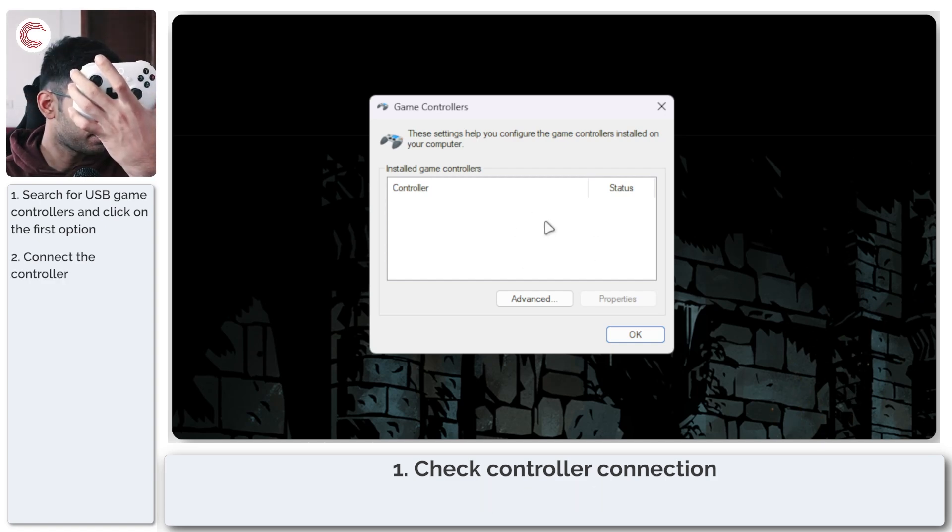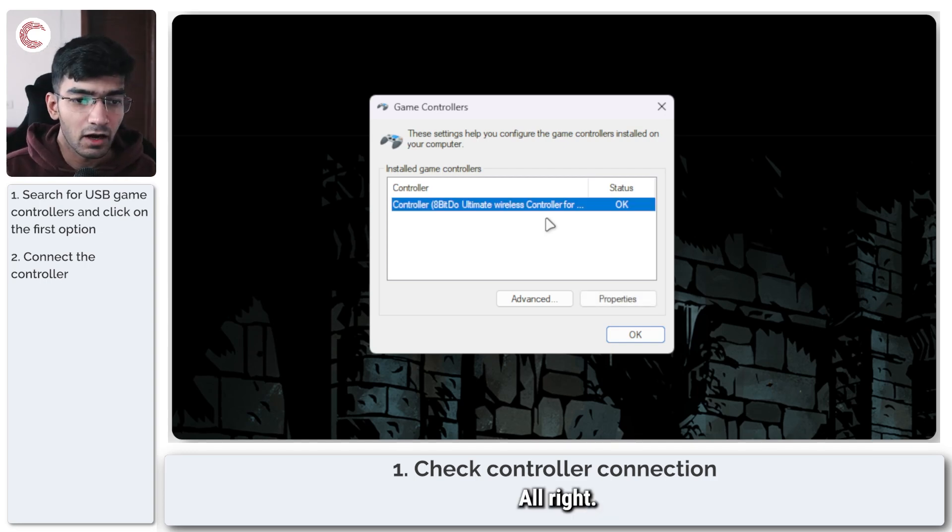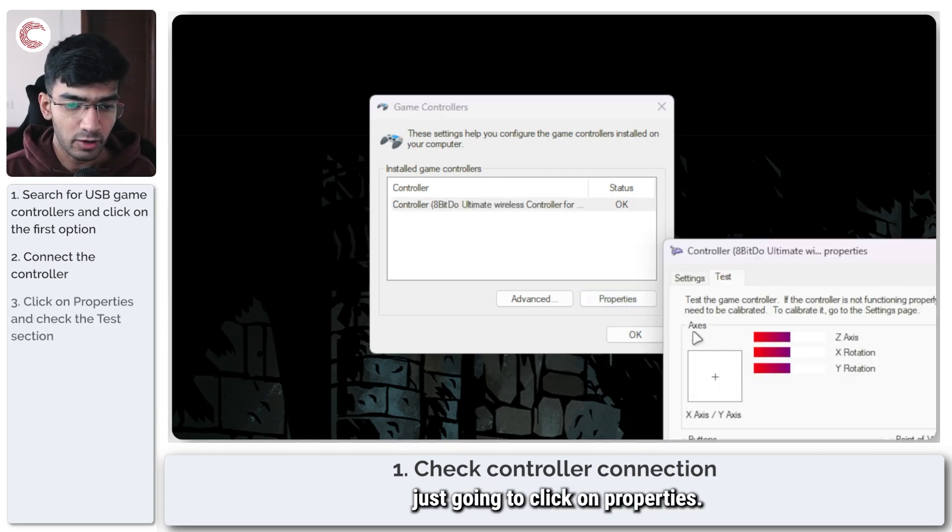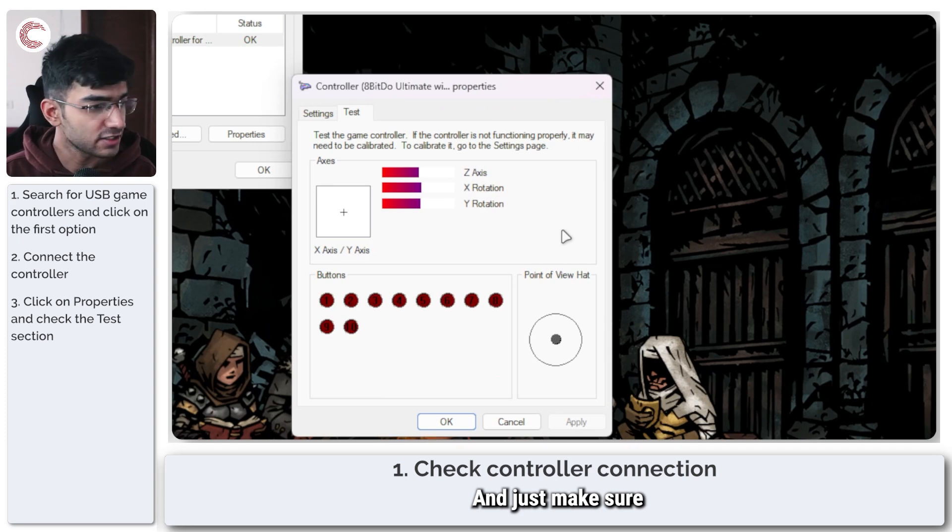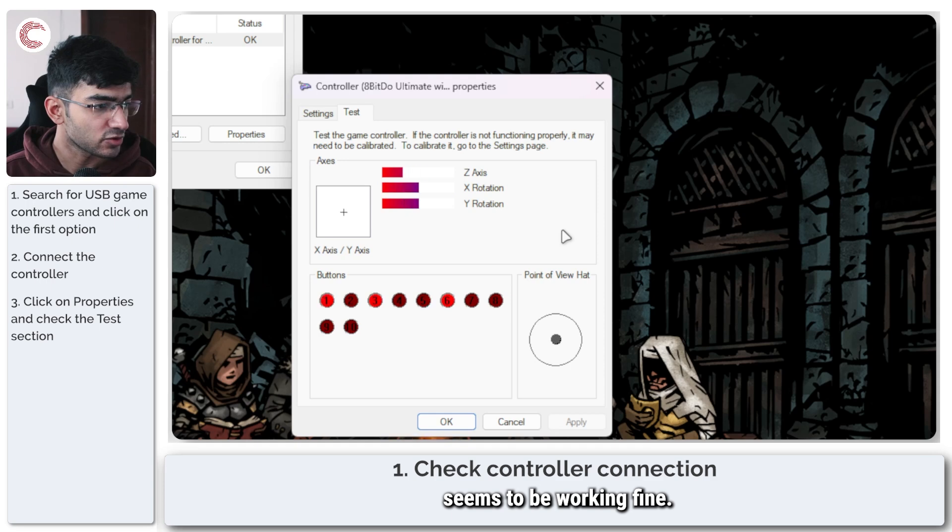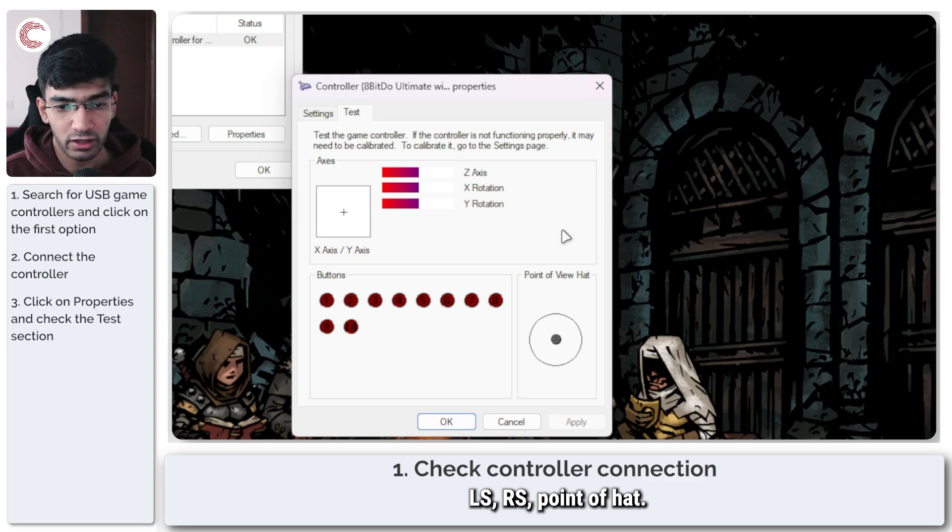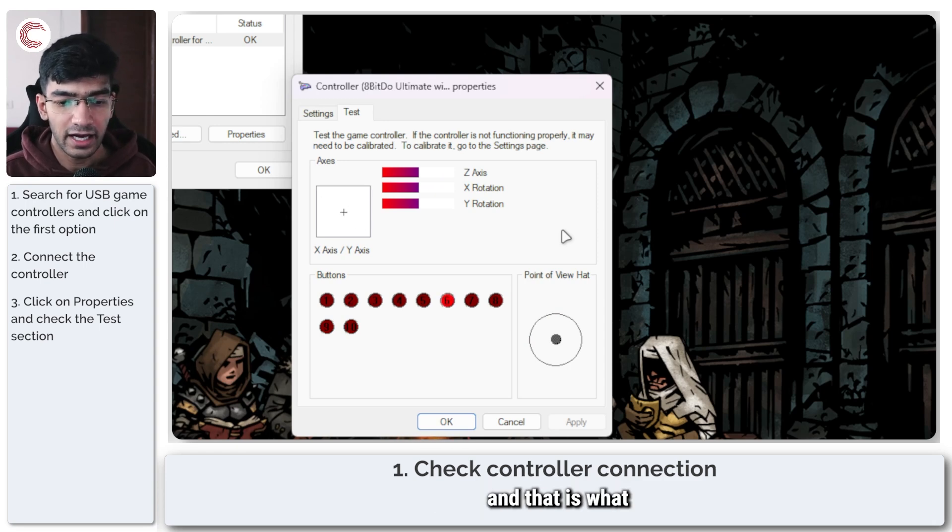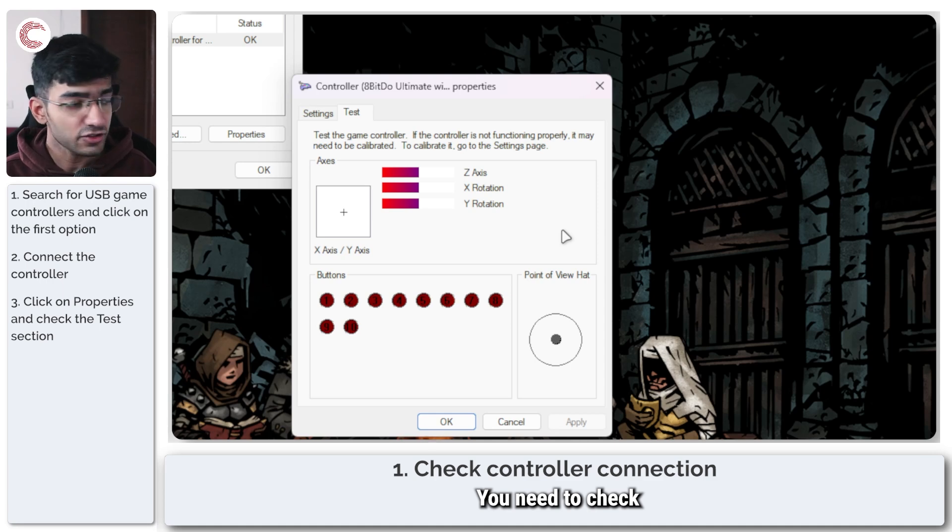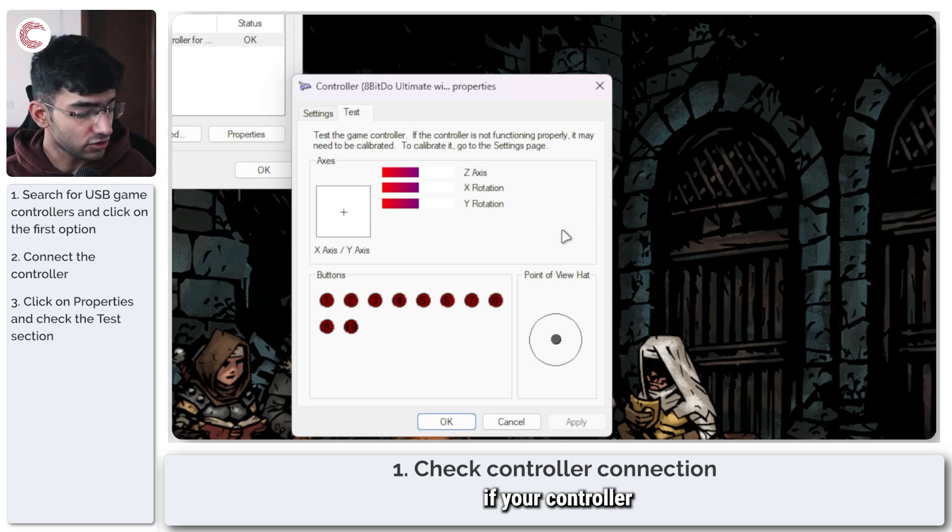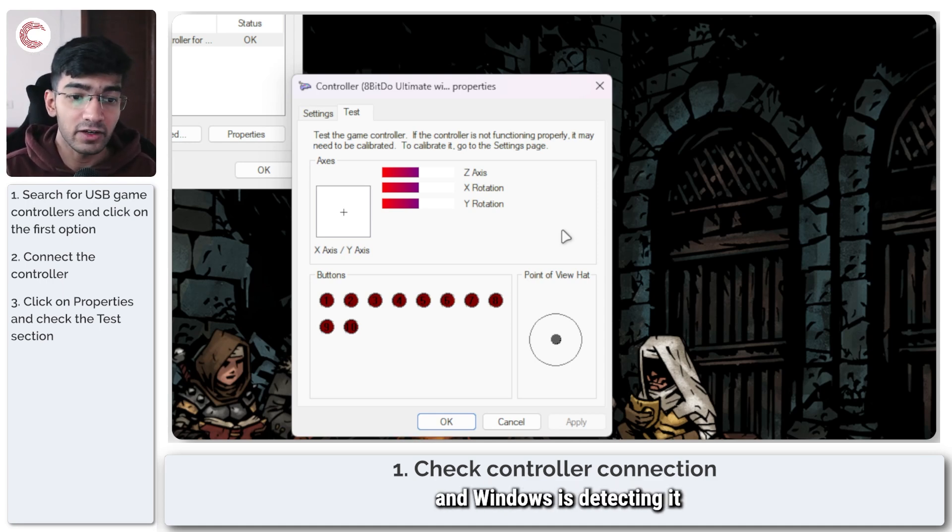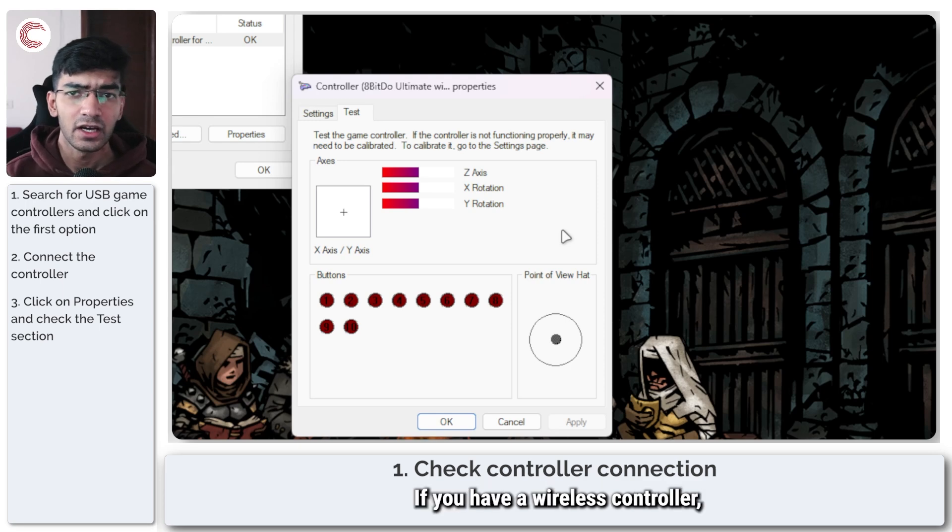It should show up here. There we go. Alright, so now I'm quickly just going to click on Properties and just make sure that the controller is working as expected. So everything seems to be working fine for the triggers, left stick, right stick, D-pad - everything is perfectly functional. And that is what you need to check. You need to check if your controller is working in Windows and Windows is detecting it in the first place.